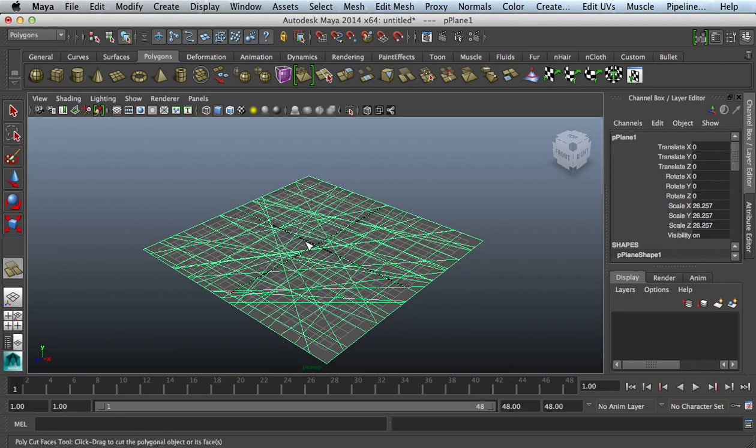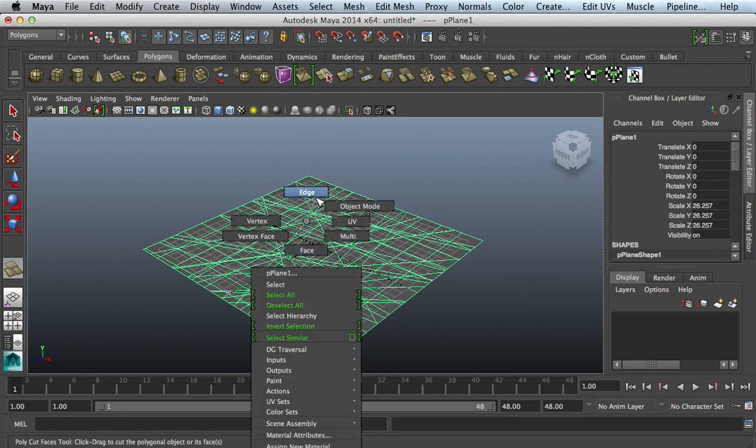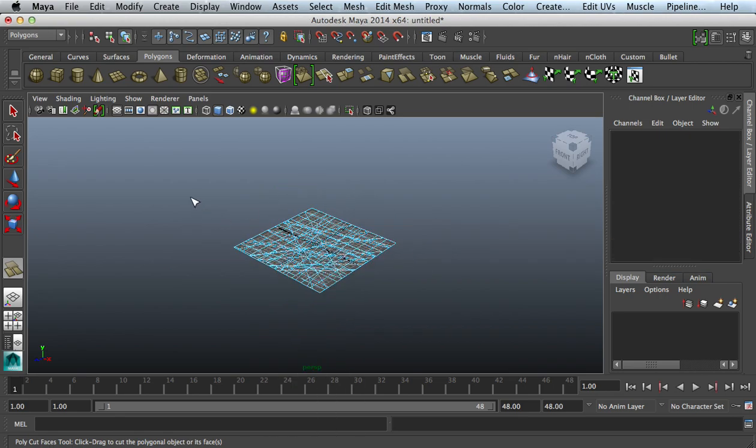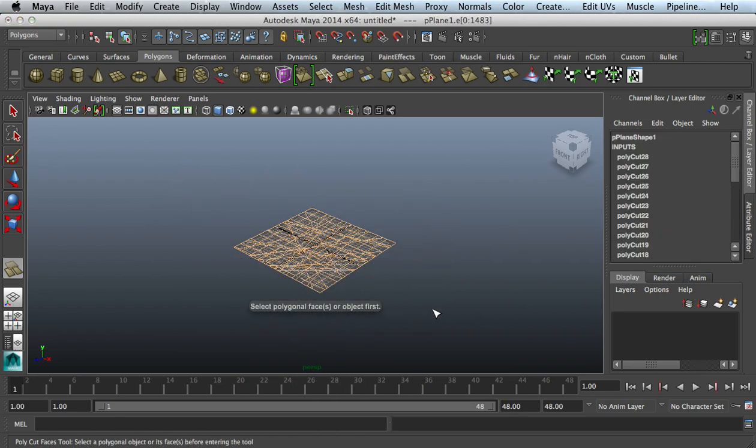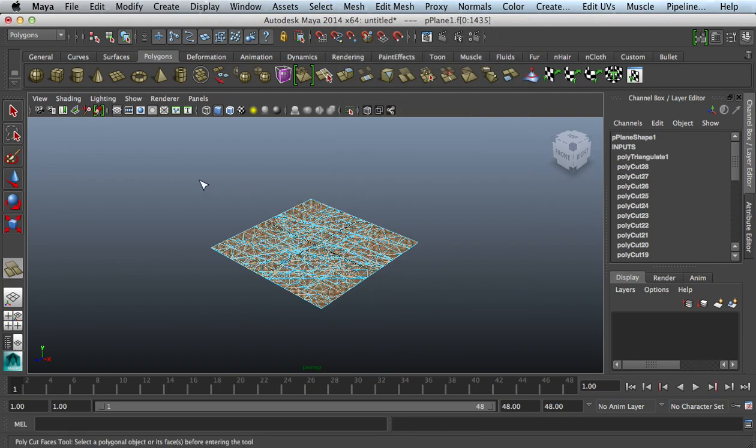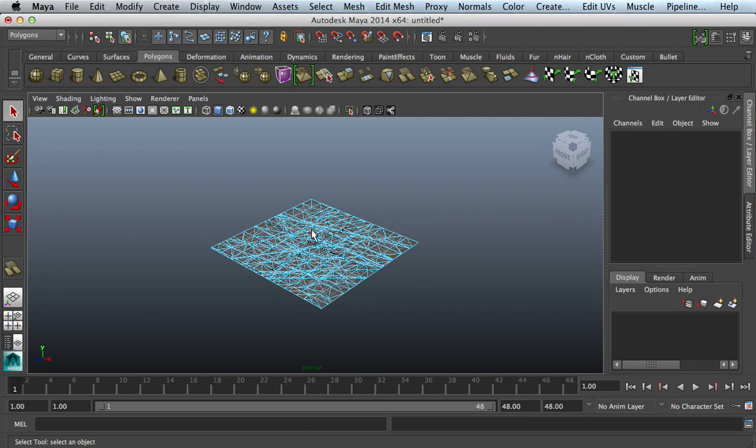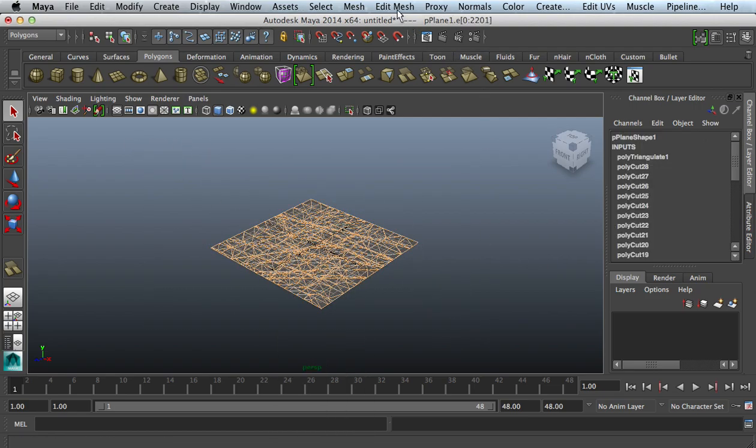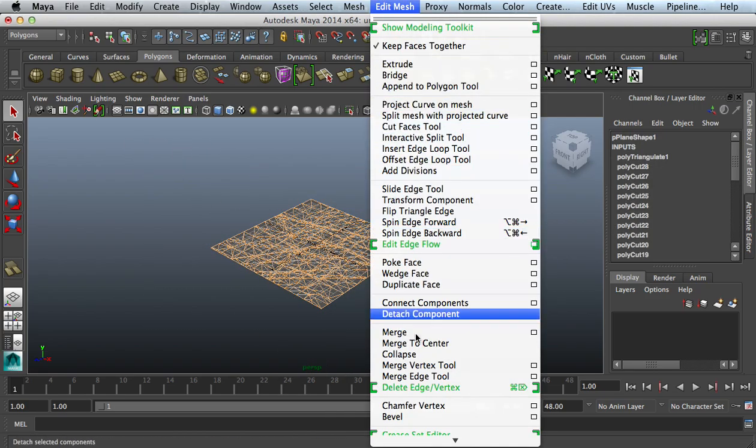I got to cut up a little bit. I'm gonna right-click, go to my Edges, select all edges, go to Mesh, triangulate it. I'm gonna deselect that, go to my Edges again, select all edges, go to Edit Mesh, Detach Component.